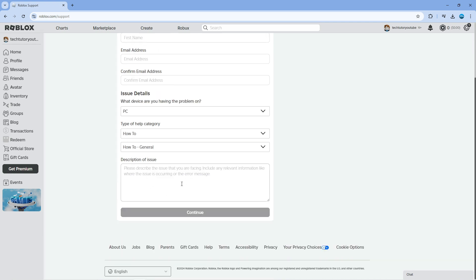Then come down to the description box. In this box, explain that you've moved location again but don't have the option to change your location in settings, and ask them to help you change it.